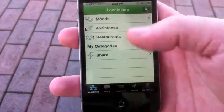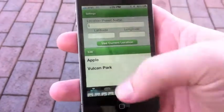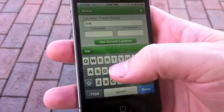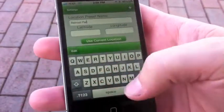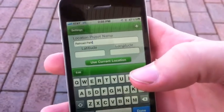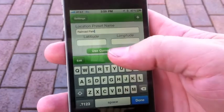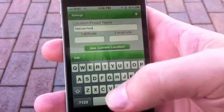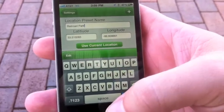To do that we'll go into Settings and Locations and then we'll name this location Railroad Park. For Locabulary to determine our GPS location, all we have to do is press Use Current Location. I'll press that and up comes our current location.